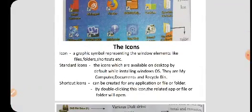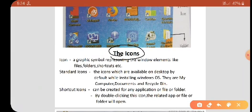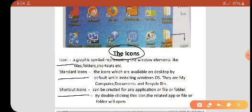There are a lot of icons. What is an icon? It is a graphic symbol representing the window elements like files, folders, shortcuts, etc. First of all, we see the standard icons. The icons which are available on the desktop by default while installing Windows OS are called standard icons. Some icons are available by default after installing Windows OS, and those are called standard icons.